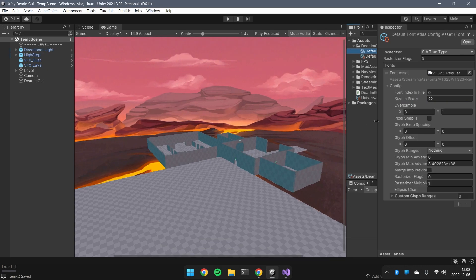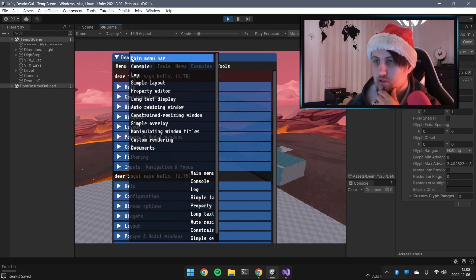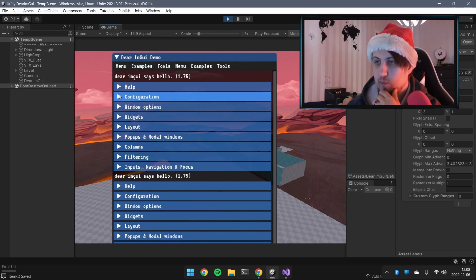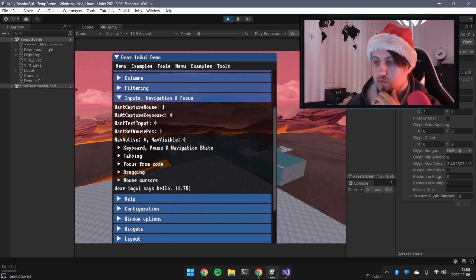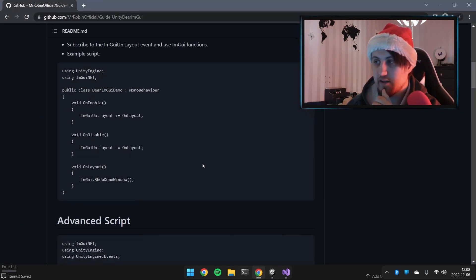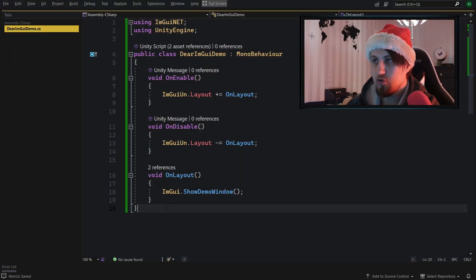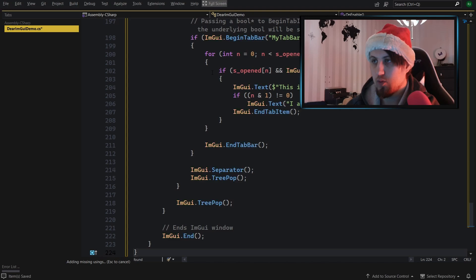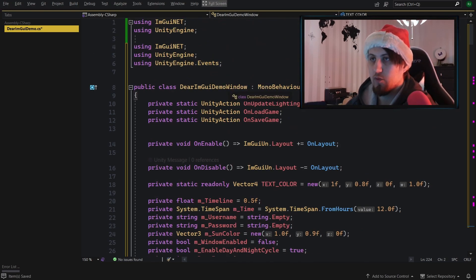That gives us a higher quality font we can see more clearly. There's a lot of stuff available — input, tabbing, and much more. To see a more complete example, let's use an advanced script I have created. We'll copy it, change the class name to 'ImGuiDemo', remove the window line, and remove the namespace.